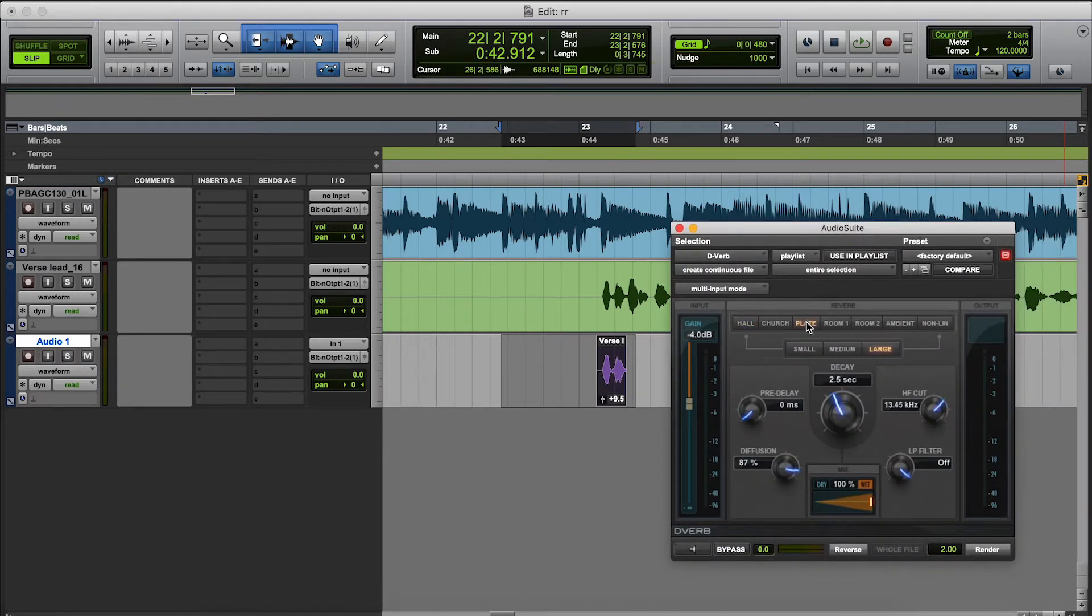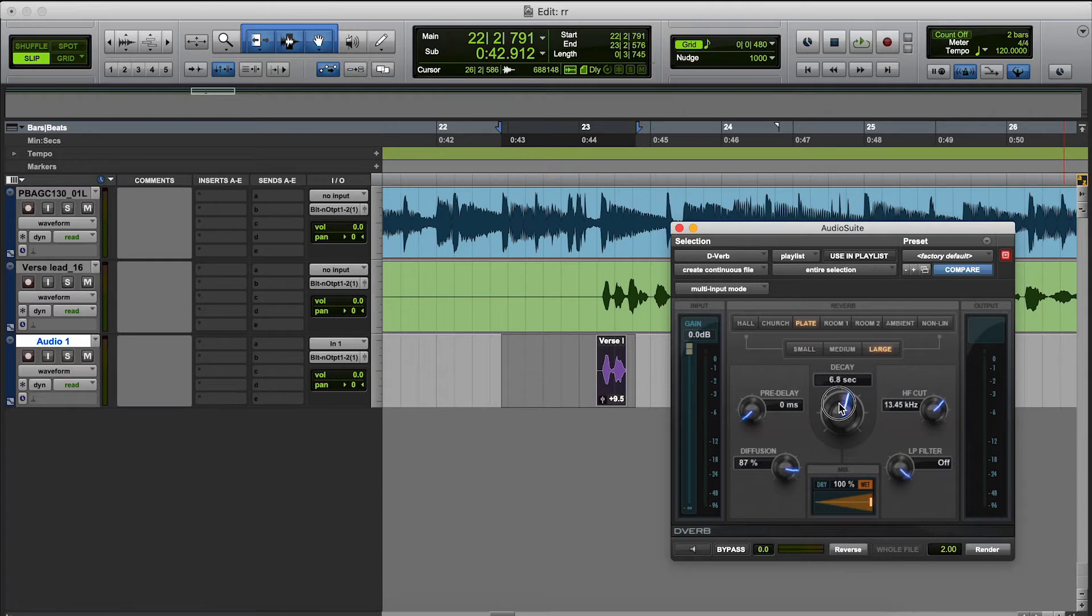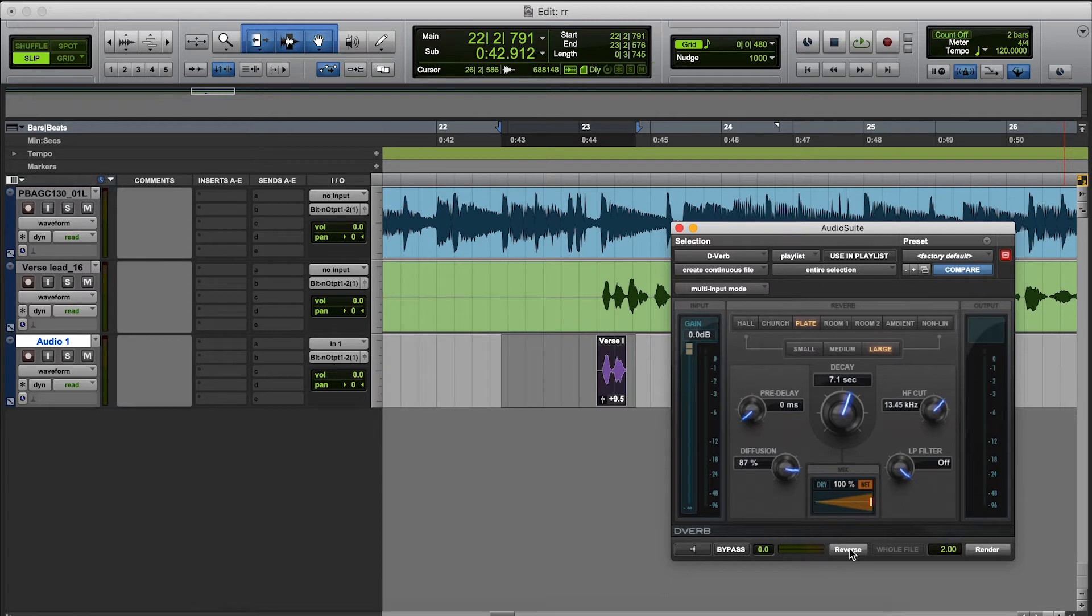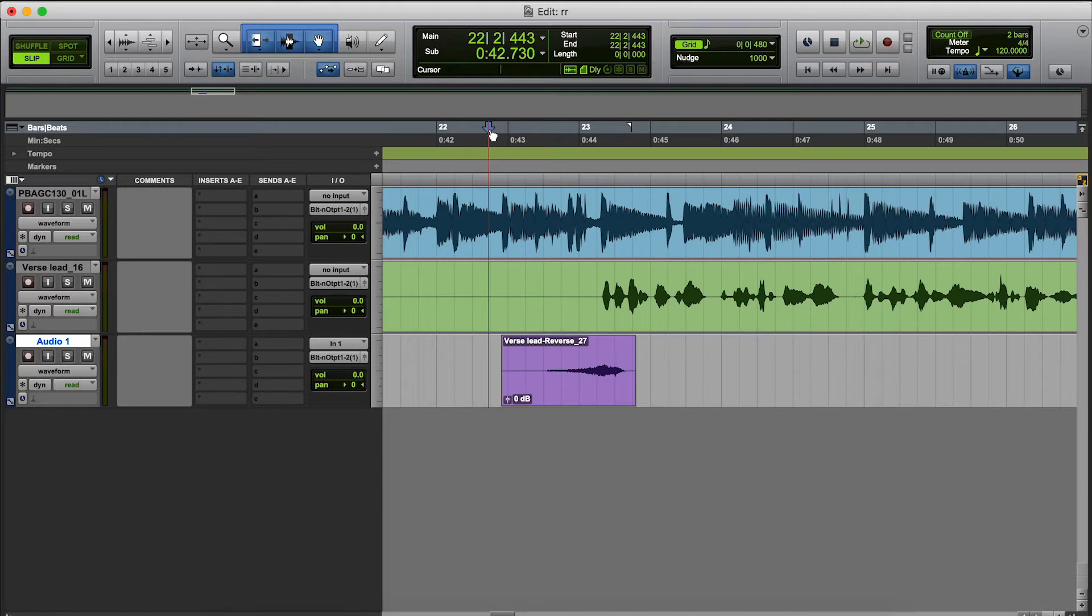I'm going to use a plate, gain at zero, decay at seven, and that should pretty much be all we need. So we're going to hit reverse. Alright, let's get this out the way, let's hear how it sounds just like that.